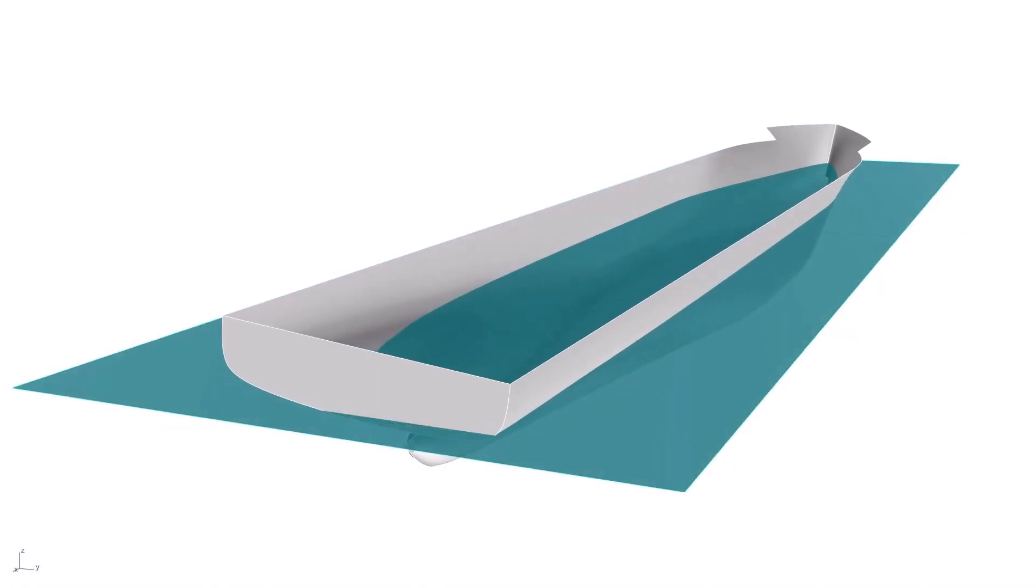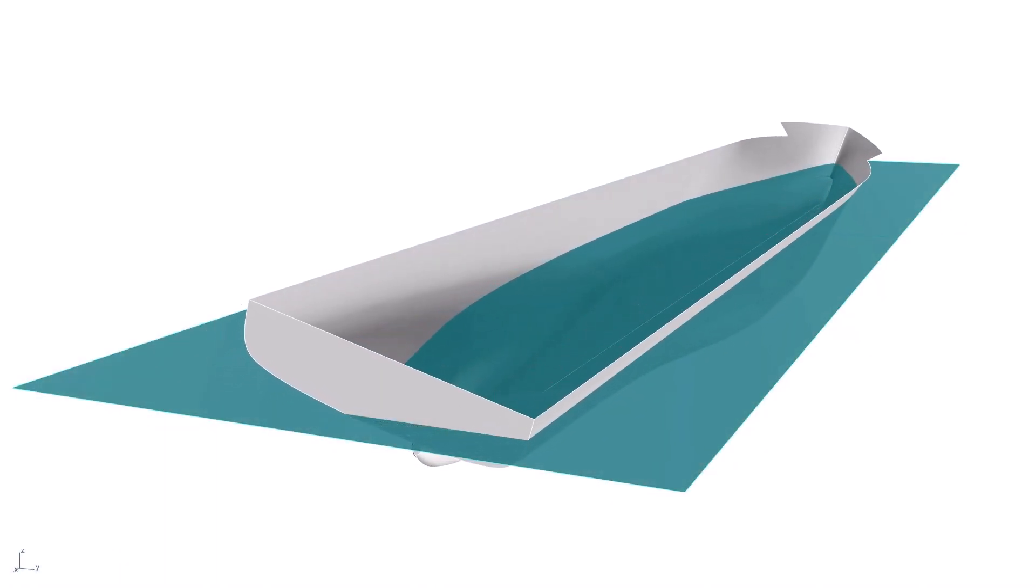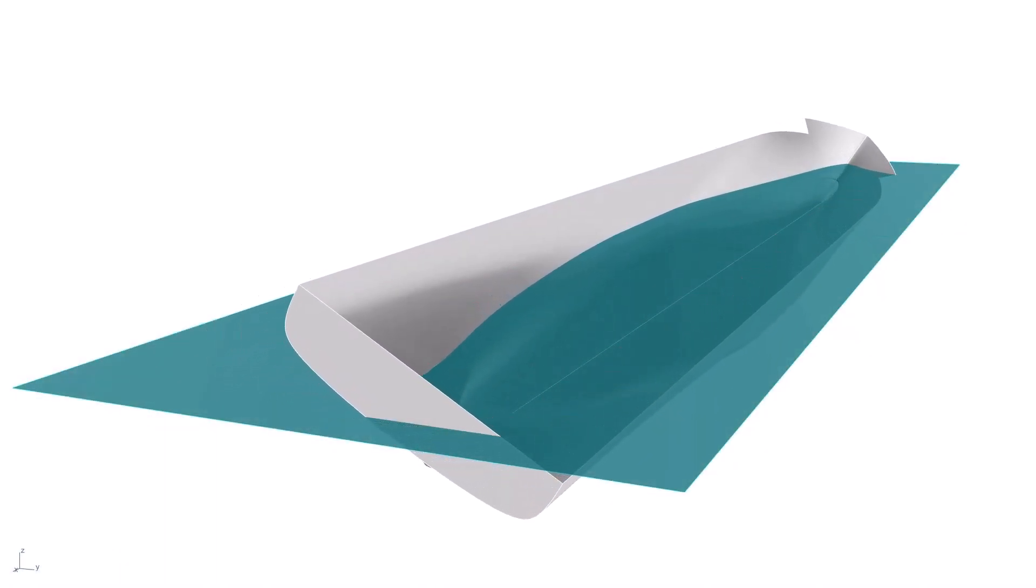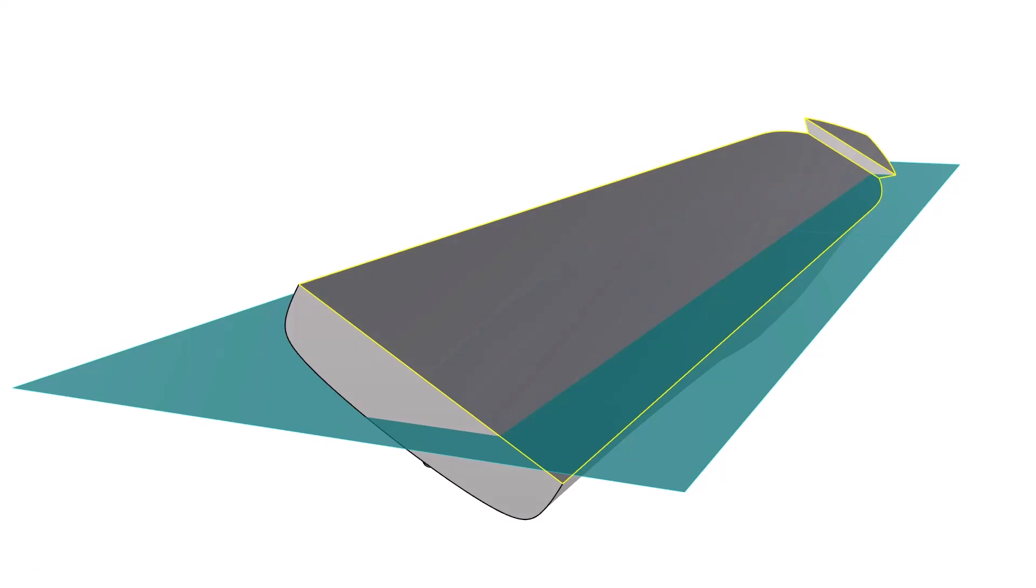However, if the analysis you're running might immerse the deck edge, then you ought to include the main deck in your selection, even if it's a planar surface. Without the deck defined, Orca will be missing key geometry for its buoyancy calculation as the vessel heels beyond deck immersion.